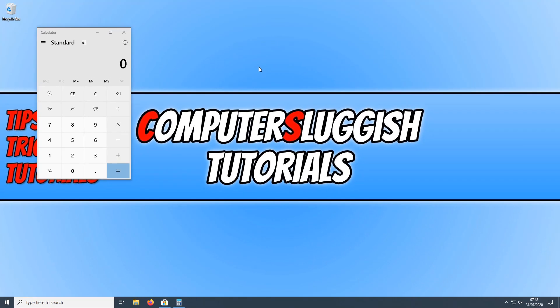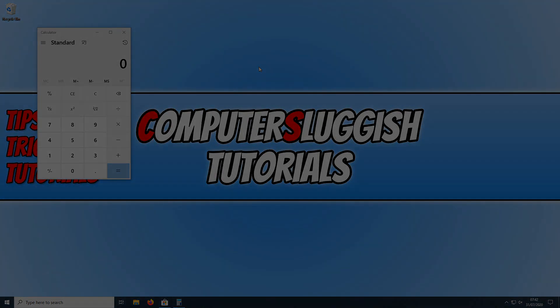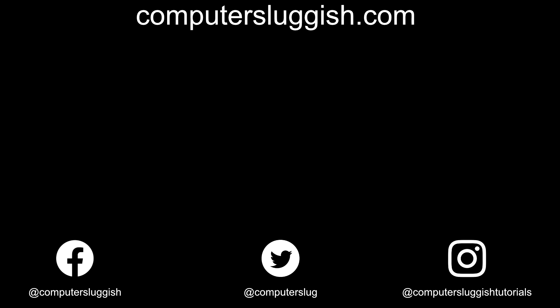I hope this tutorial has helped. If it has, hit the like button below and subscribe for more Computer Sluggish tutorials. Don't forget to check out my social media channels and forum.